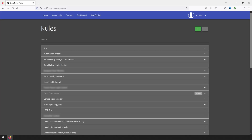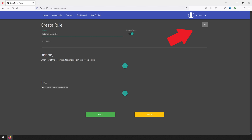To get started, open the Sharp Tools rule engine and create a new rule by clicking on the green plus sign at the top right hand side of the screen. For this rule, I'm going to give it a name of 'kitchen light control.' In this automation, we are going to have only two triggers thanks to multi-device triggers — one for if any of the kitchen light switches are double pressed up, and the other for if any are double pressed down.